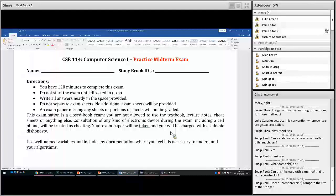This is a closed book exam. You are not allowed to use the textbook, calculators, lecture notes, smartphones, or anything. There is a clock in the room — that's the only thing you can look at to see how much time you have left. If you are caught copying for any reason in this class, you will be reported to the academic integrity office for academic dishonesty.